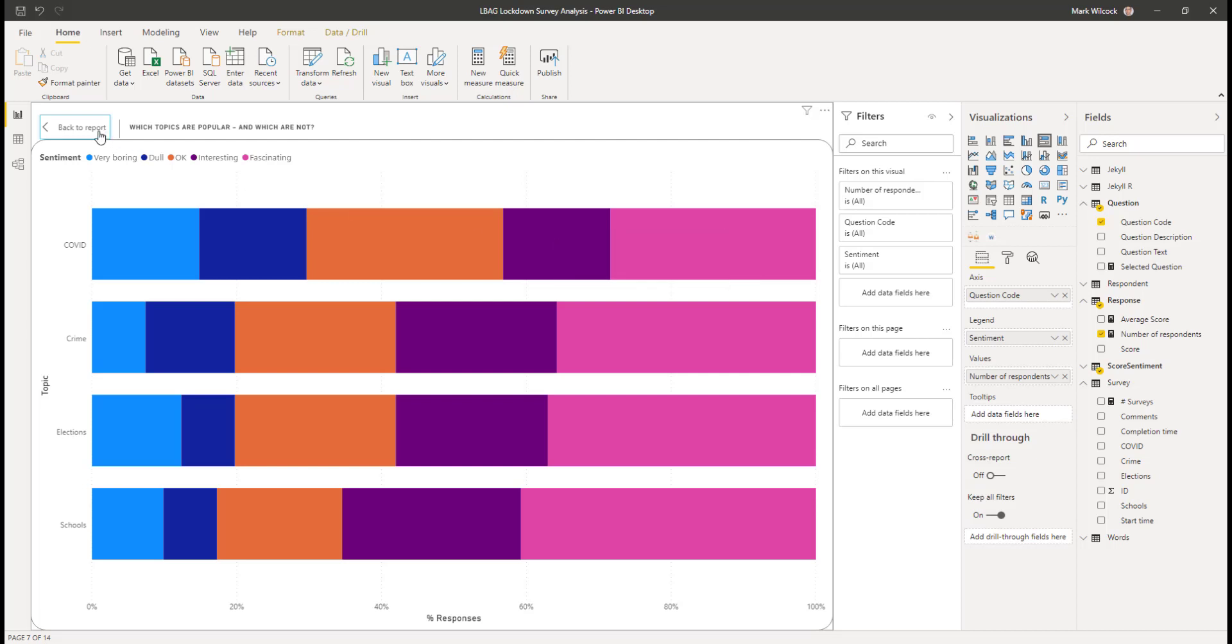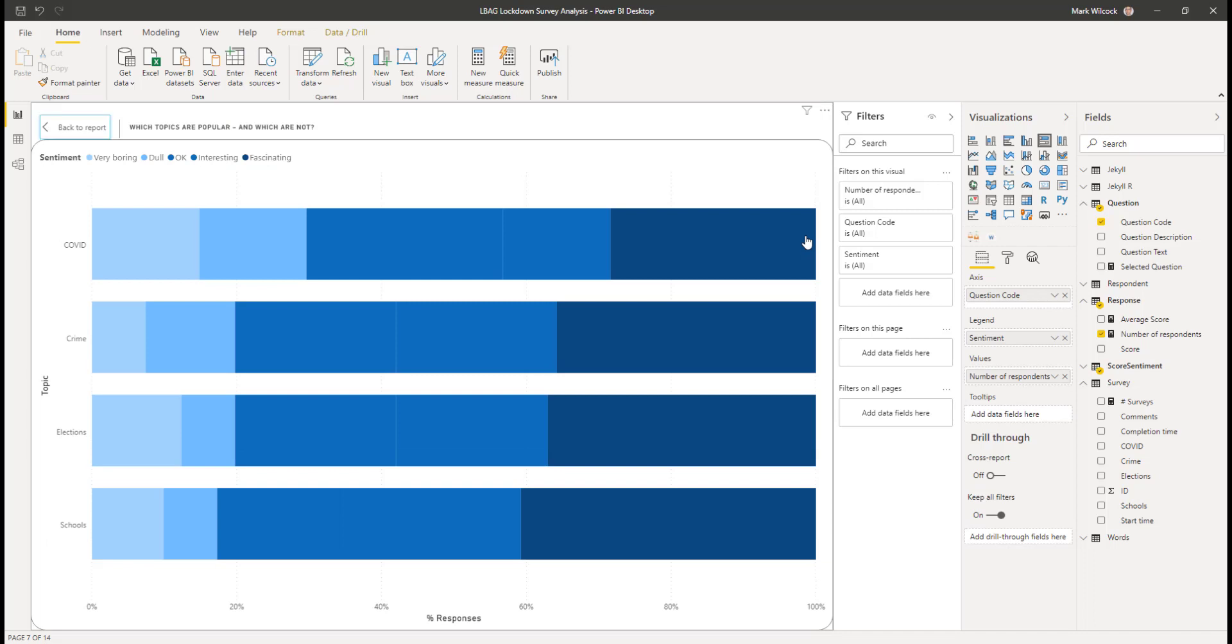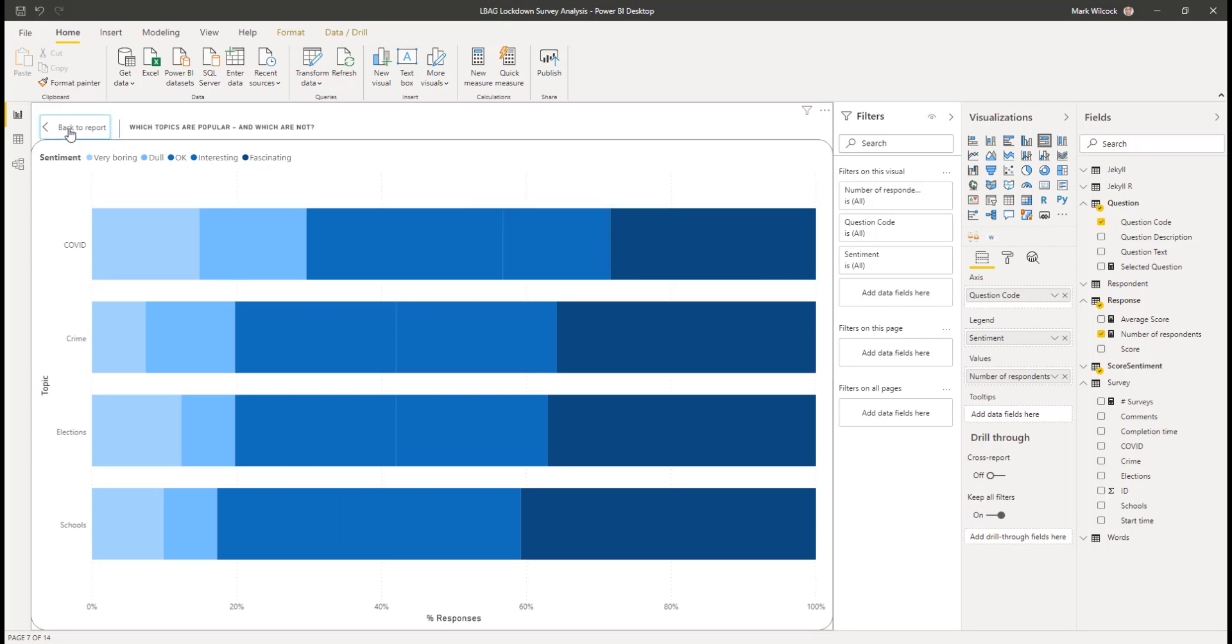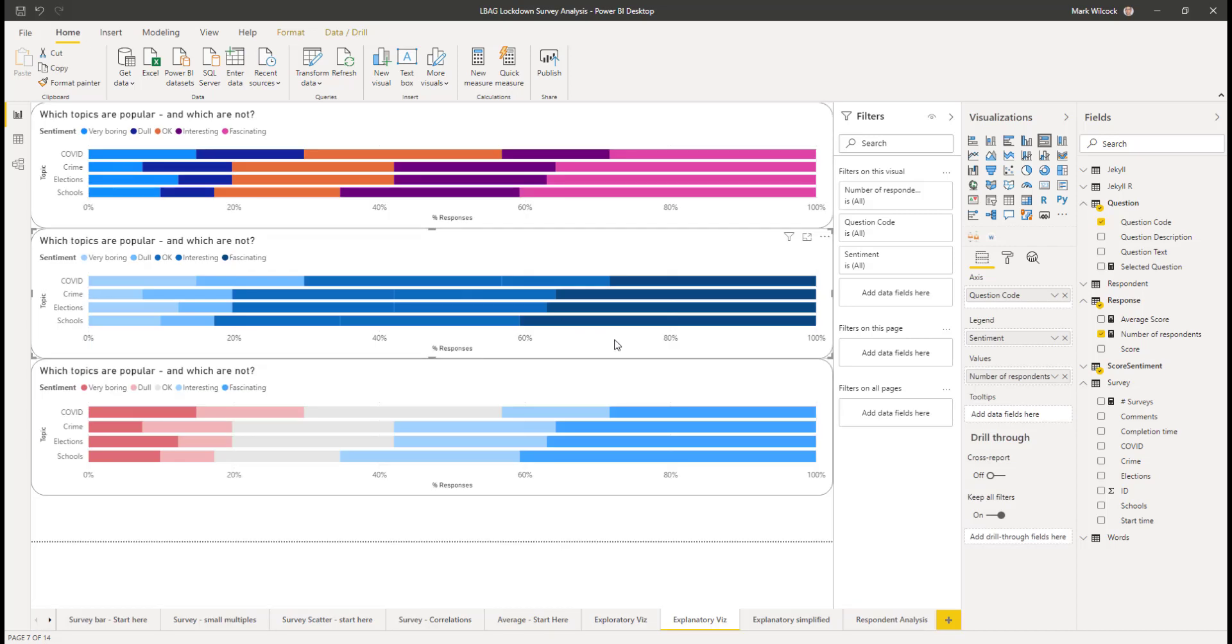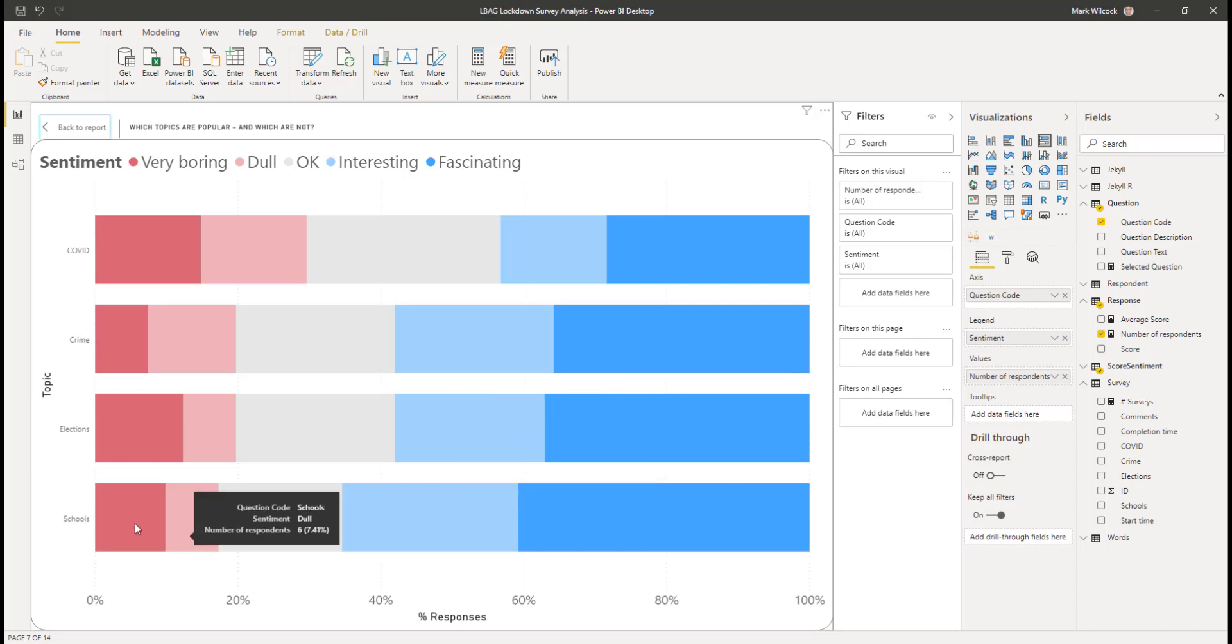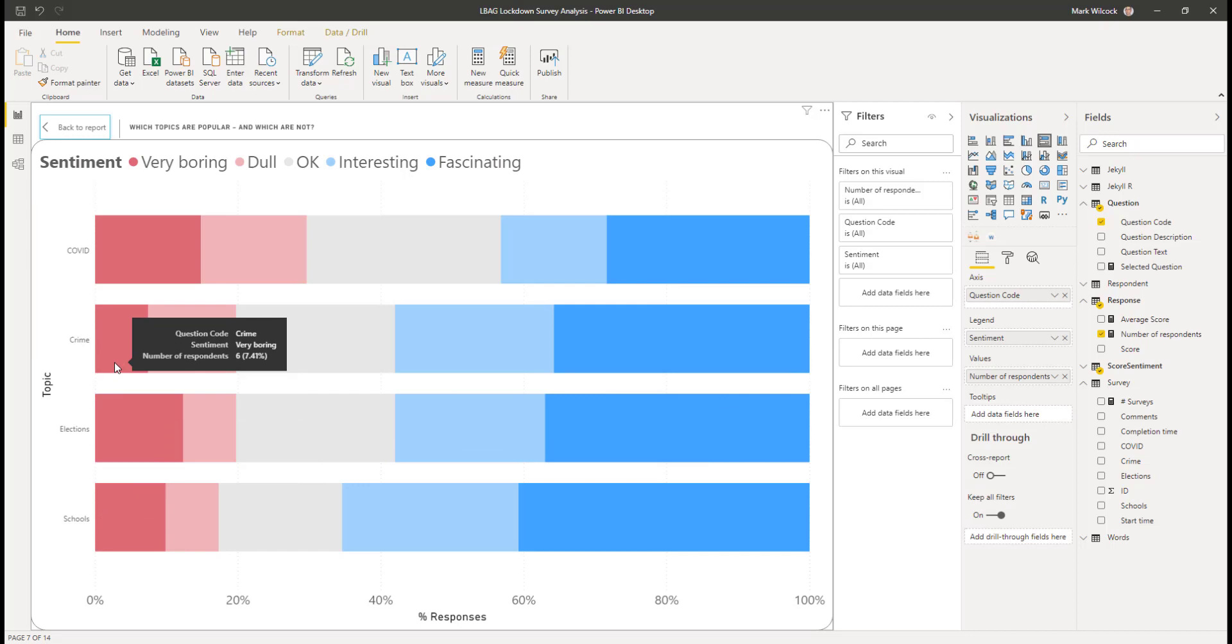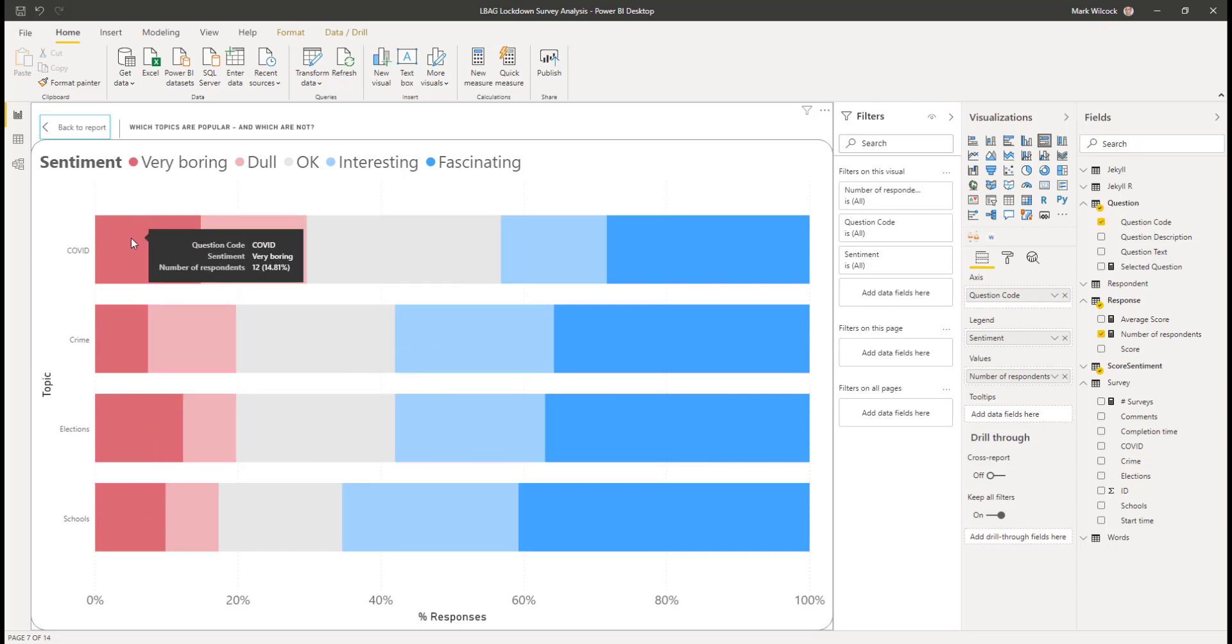For example, we can see that in COVID 28.4%, 23 respondents said it was a fascinating topic. I've done three variations of this. I started off with the default colors. I used a sequential scale as the responses said they were more and more interesting. But I eventually decided that this sort of diverging scale was best. And this is the visualization that I would show because I think it quickly communicates the order of interest in the topics: schools and elections and crime and COVID coming a distant fourth.